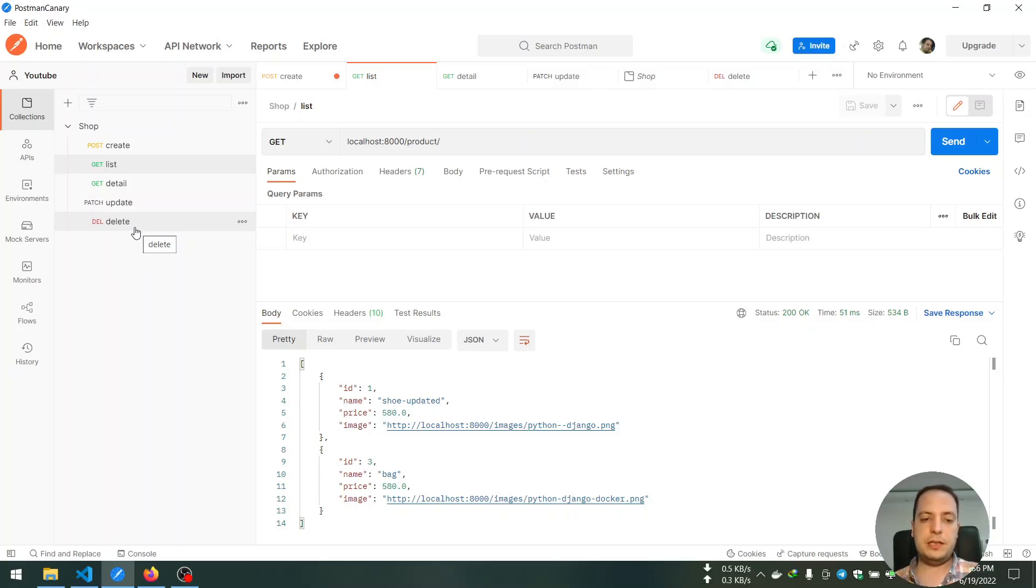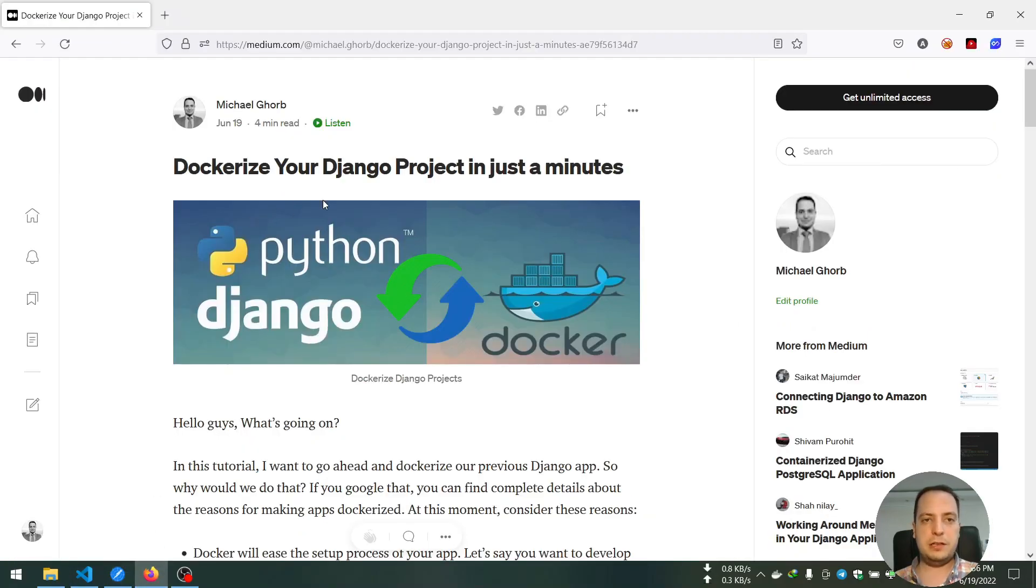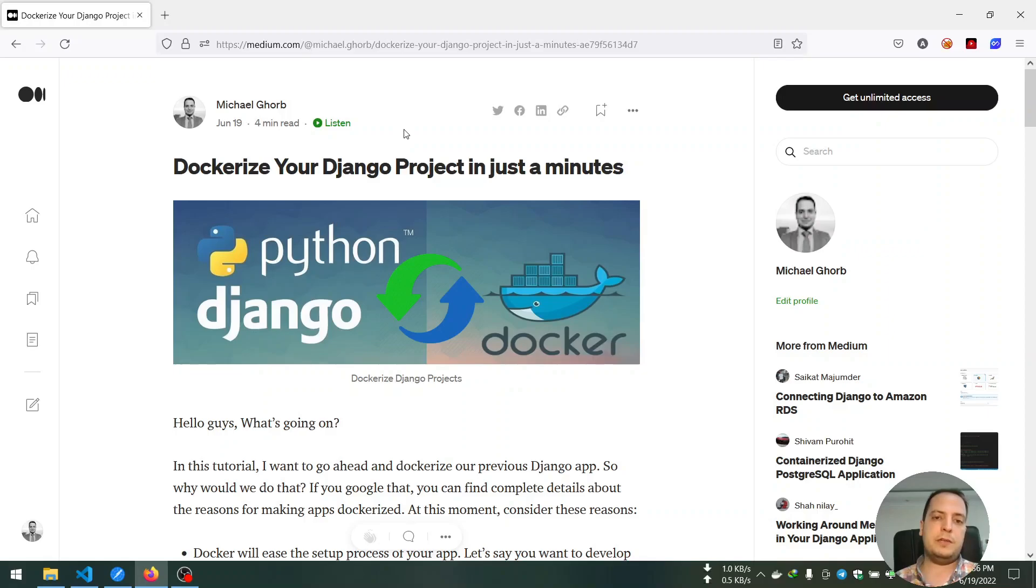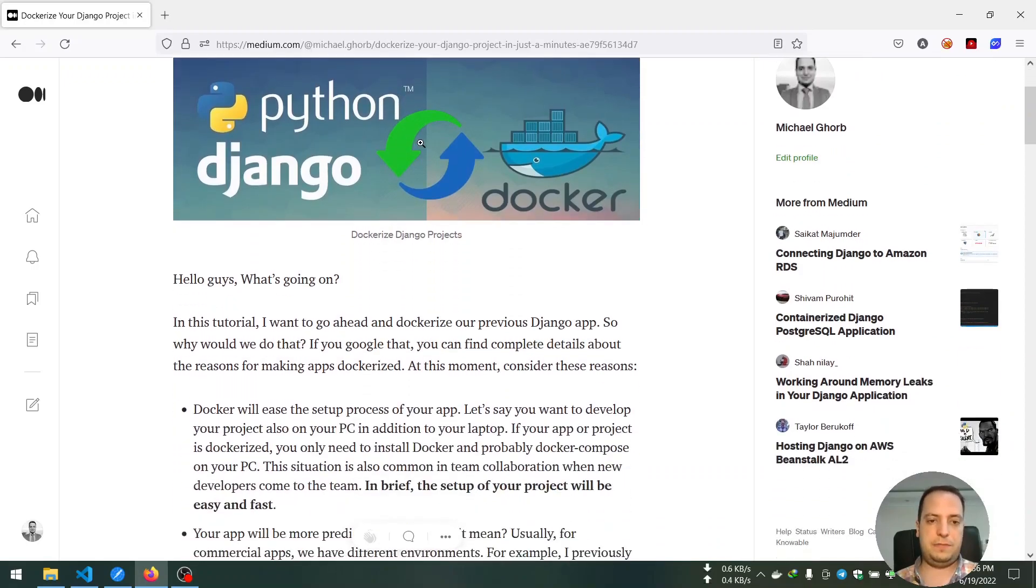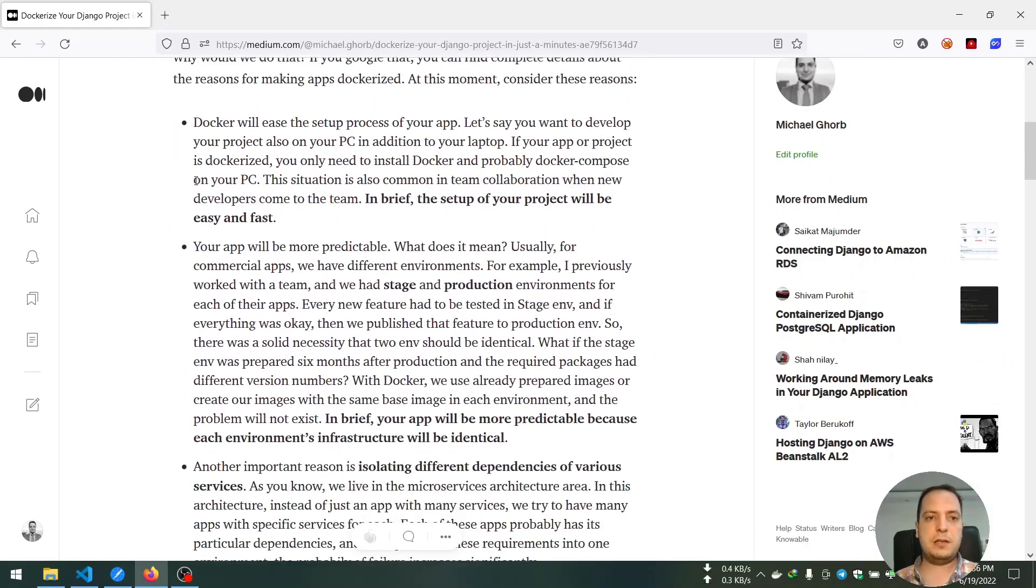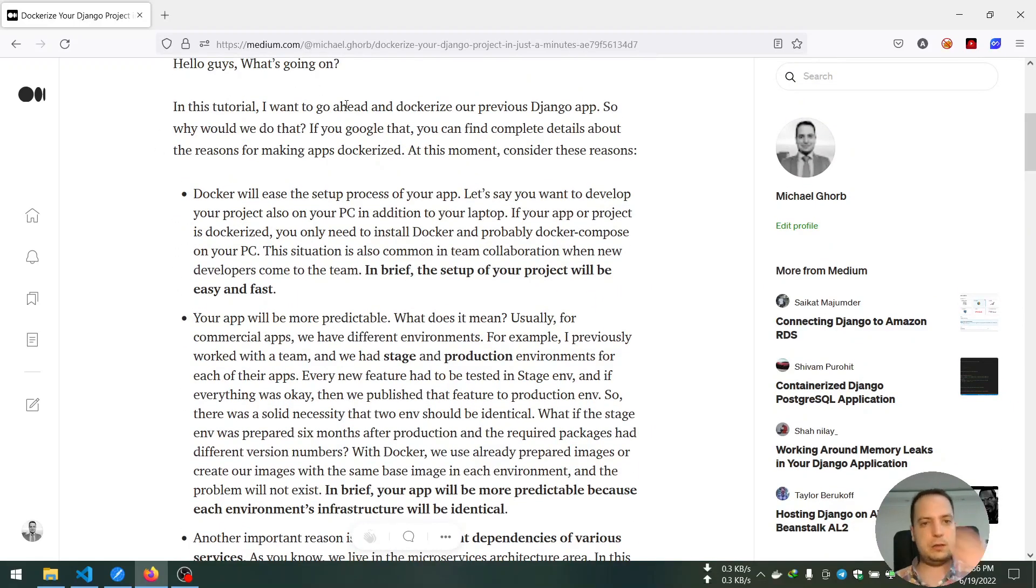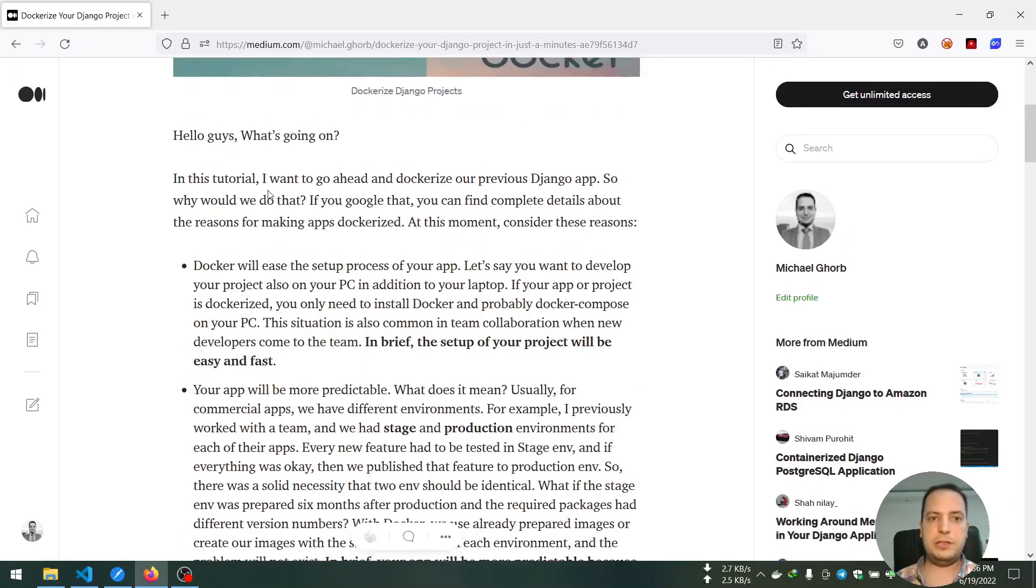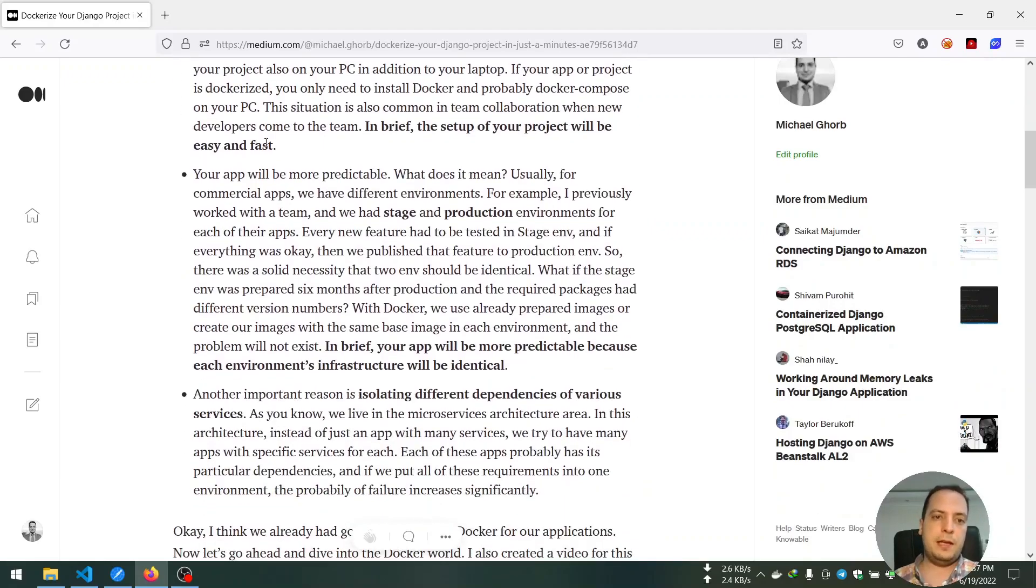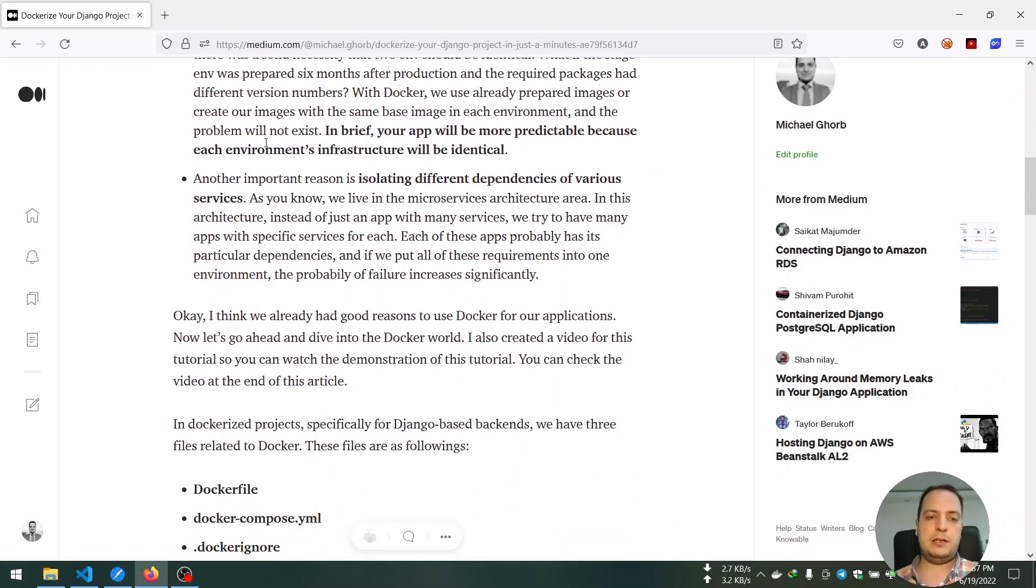So we created simple CRUD operations on that model. And in this video I want to dockerize the project. I actually created a Medium article about this tutorial and I will put the link of this tutorial on the video description, so go ahead and check this article.